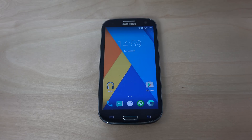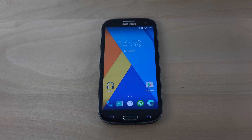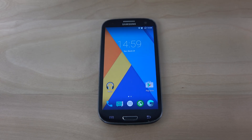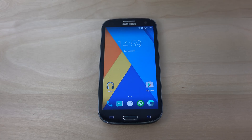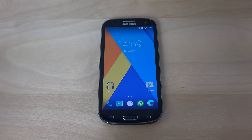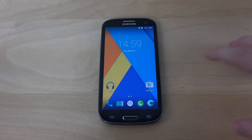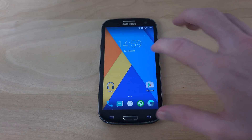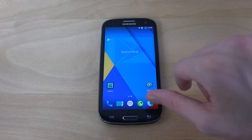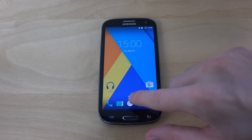Today I want to do a quick video here with Android 5.1 Omni-ROM on the Galaxy S3 LTE variant, so let's take a look at it.